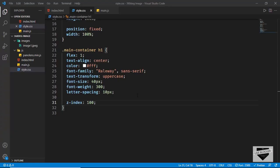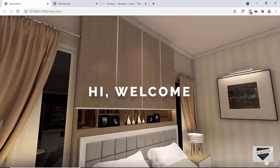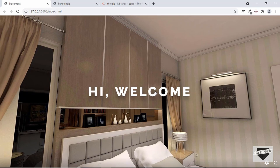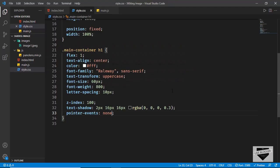Let's make some changes to the heading — change the font-size to 60 pixels and font-weight to 800. Let's also add a text-shadow and set it to 2px 16px 16px rgba(0,0,0,0.3). Now the heading looks good in front of the image. We'll also remove the option of selecting the heading by setting pointer-events to none — now we cannot select the text and can control the image from anywhere.